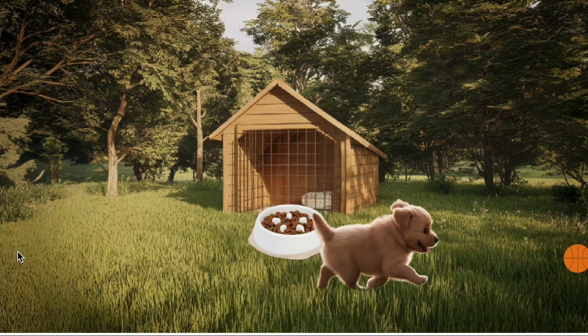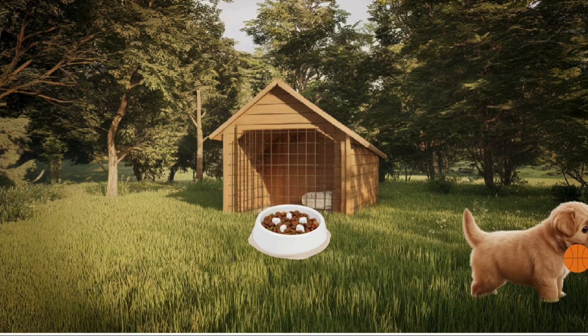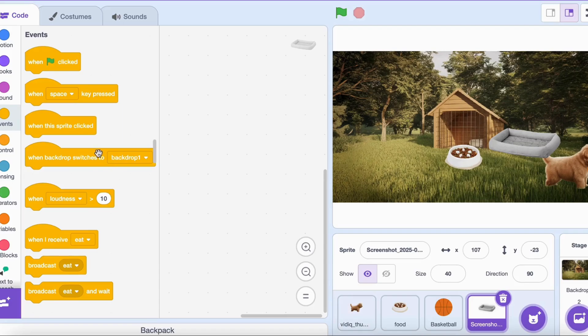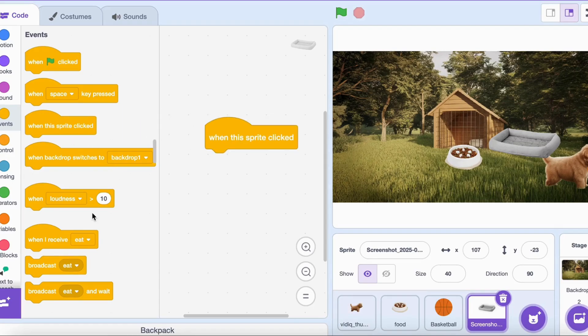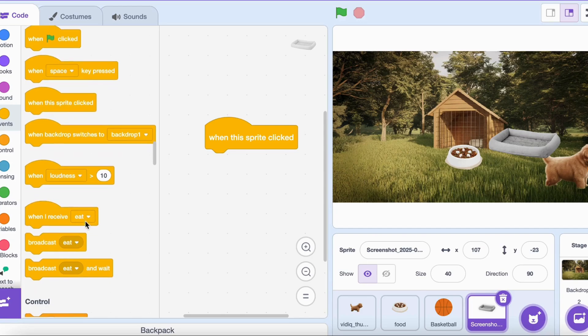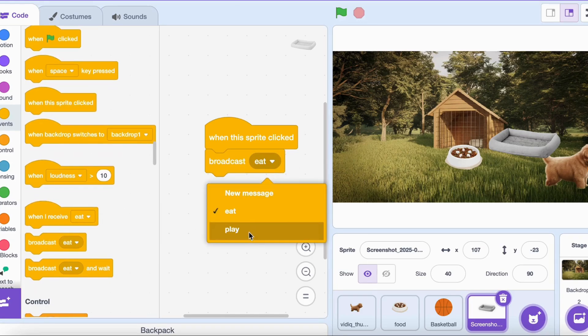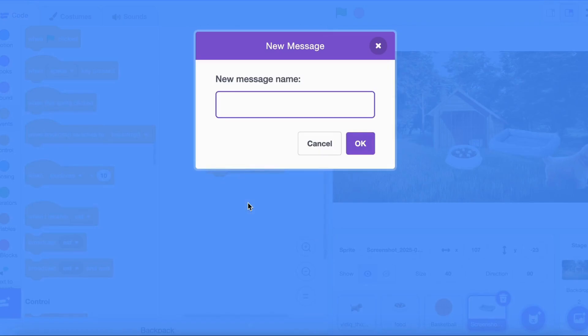Every pet needs rest and your virtual dog is no exception. Let's add a way for your dog to take naps. Add a new sprite for a bed or draw one in the costume editor. Position the bed on the stage. Click on the bed sprite to code it.